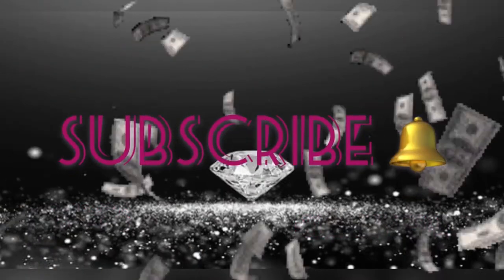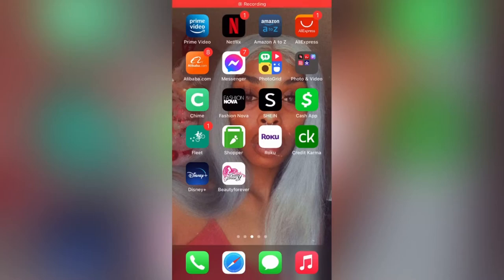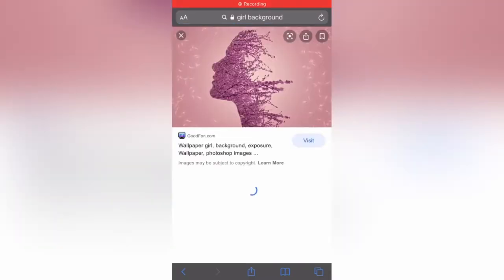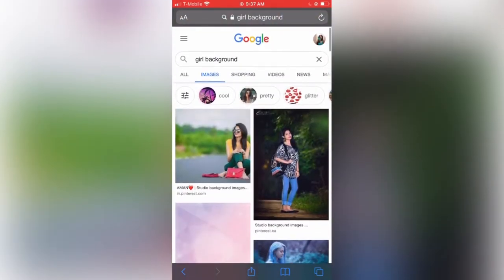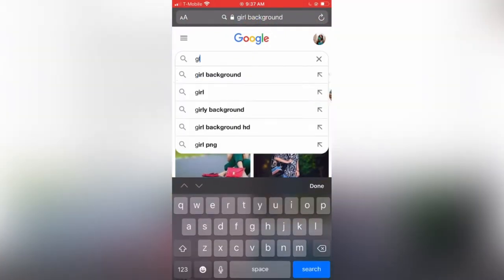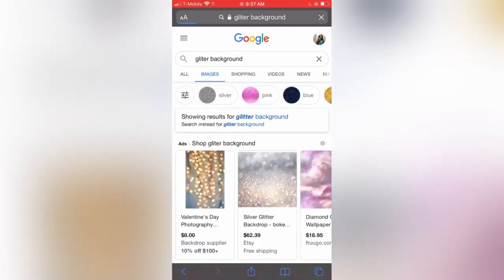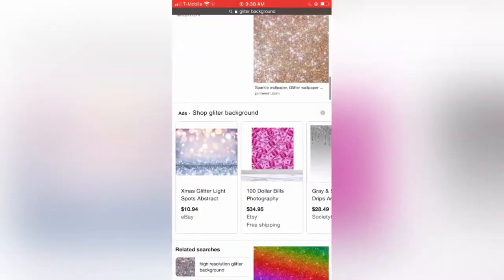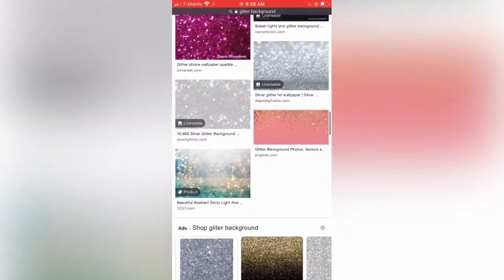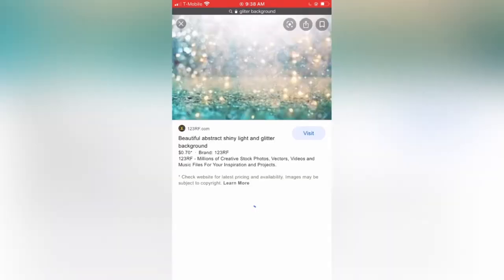Hey guys, how are you doing today? I'm coming to you with a simple intro video. The first thing you want to do is go to Google and type in 'thorough background' or 'glittery background' — whichever one you prefer. As you can see, there are so many different backgrounds you can choose from.